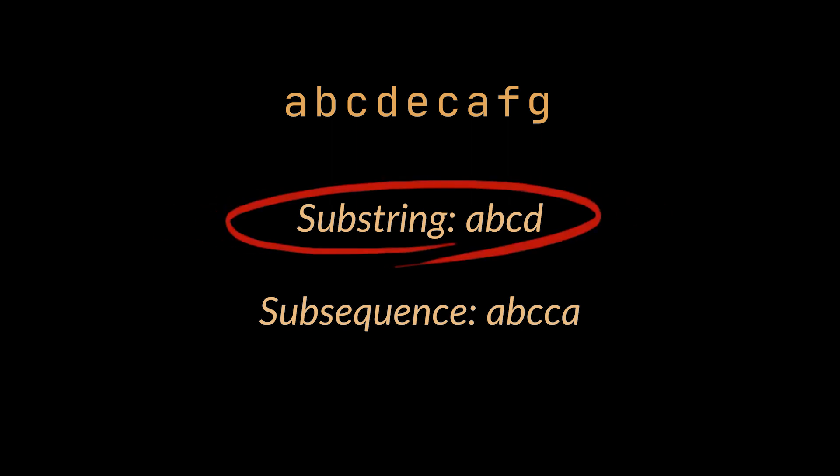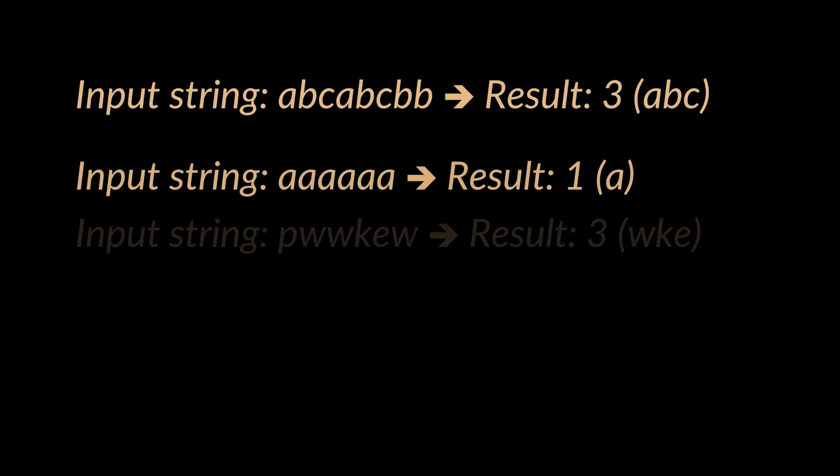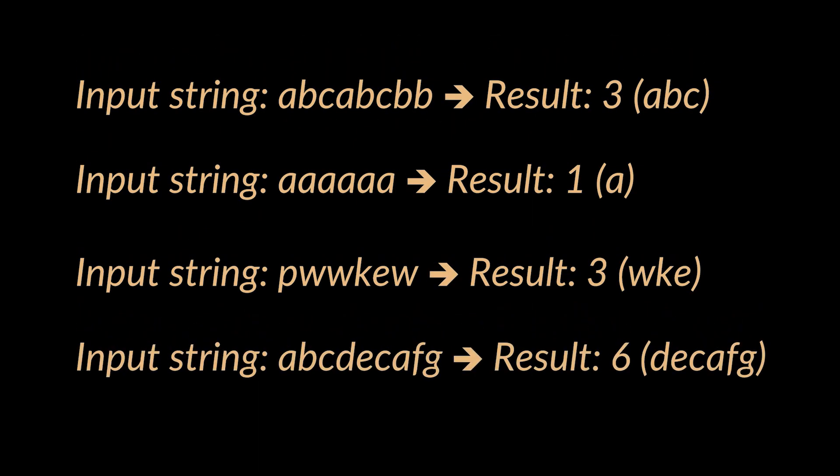What we are asked to find in this problem is the length of a substring and not any substring, the length of the longest one having no repeating characters. The examples you see illustrate what we are looking for.